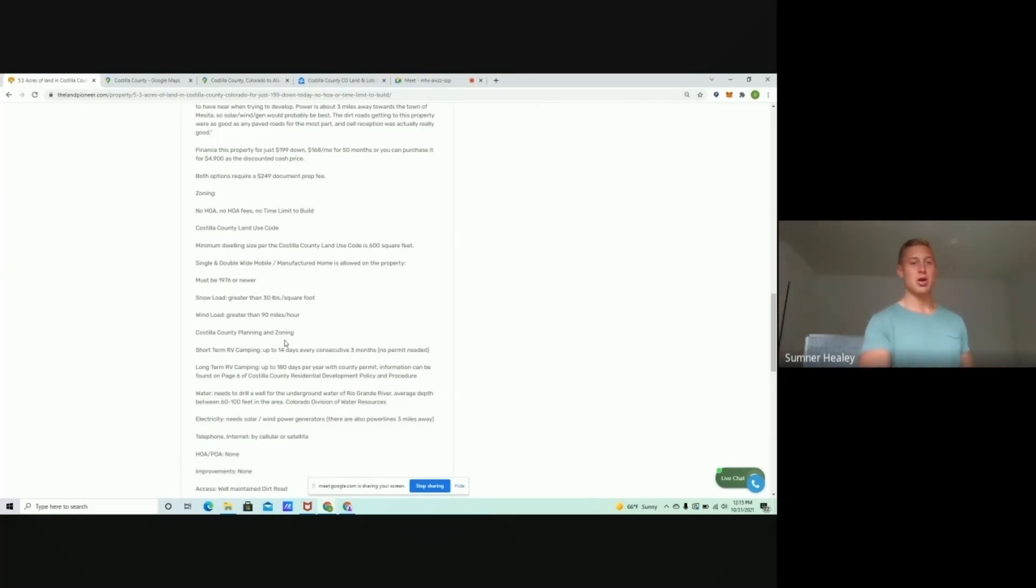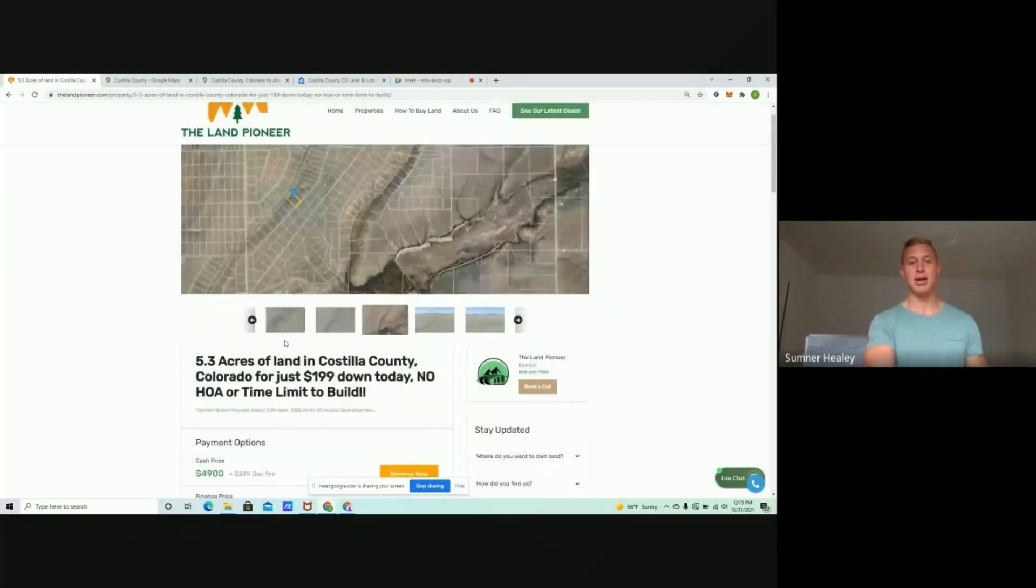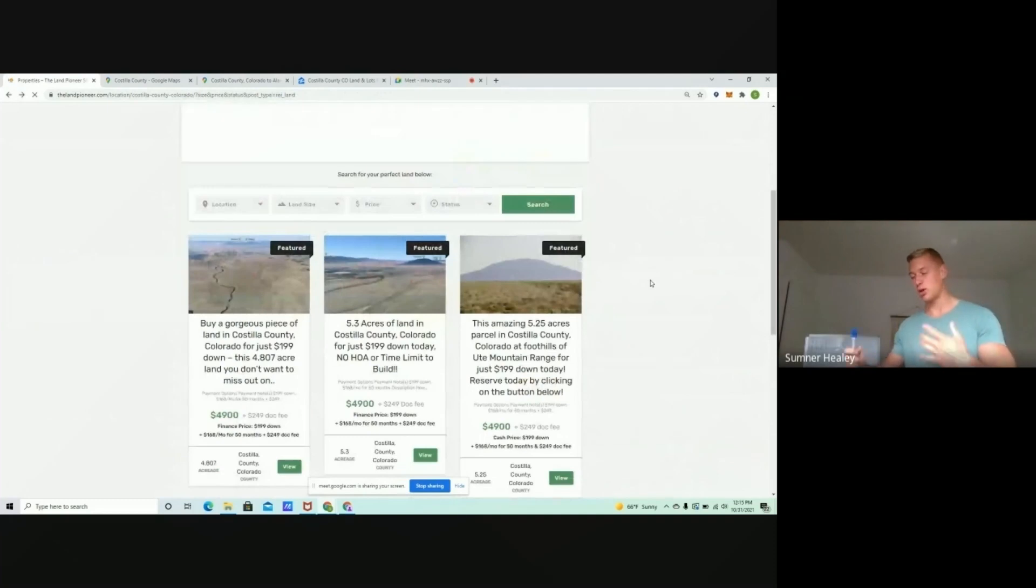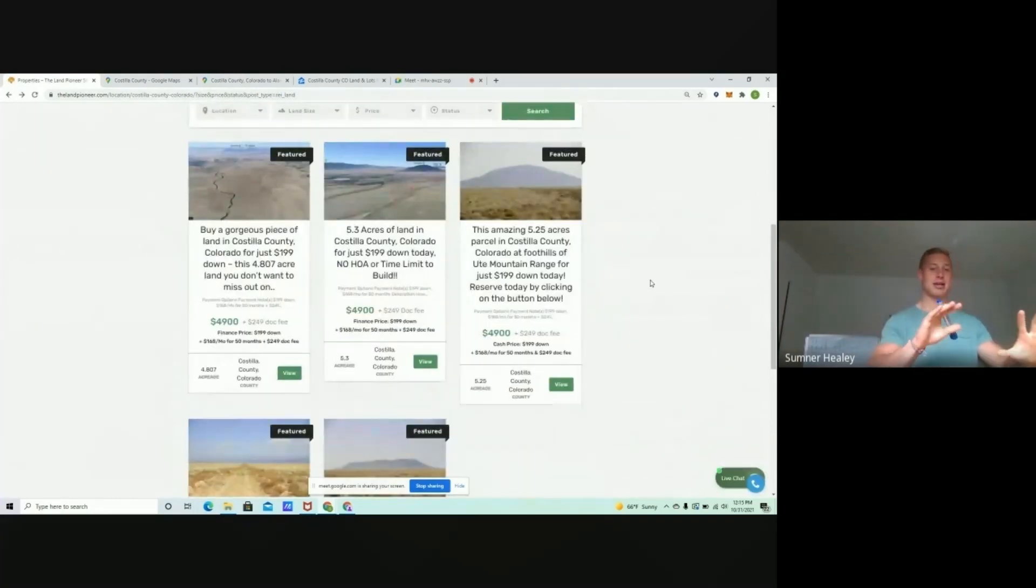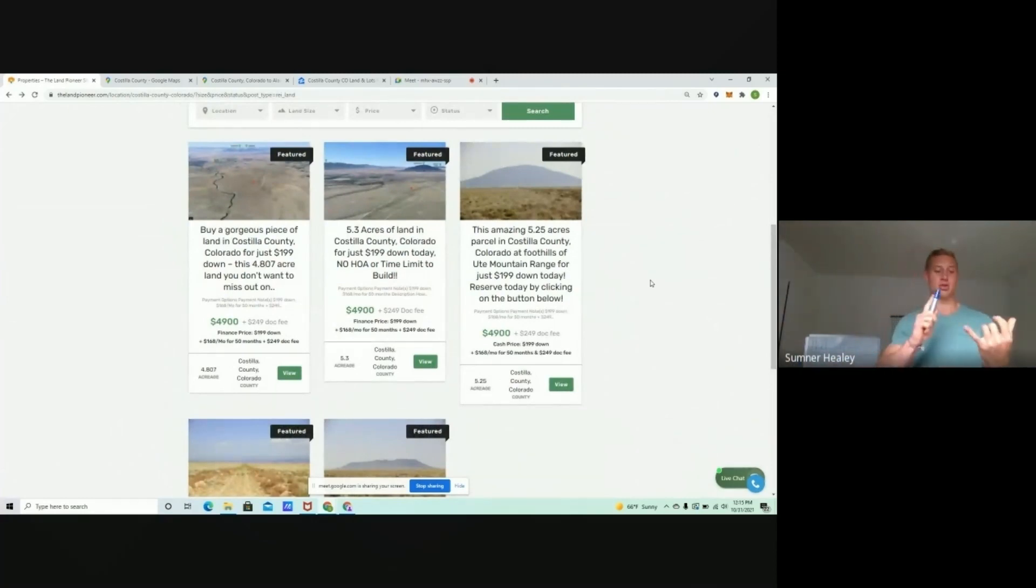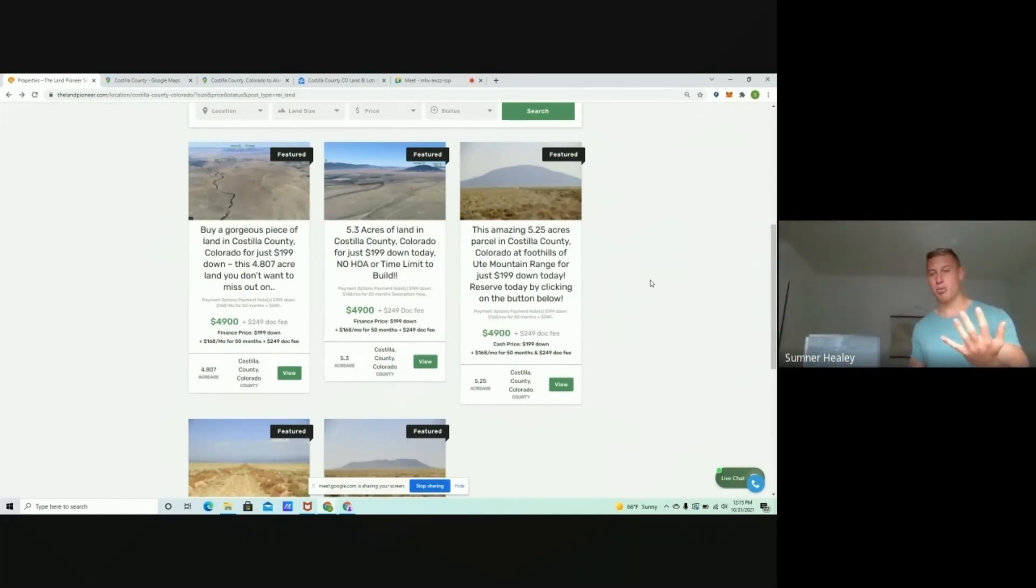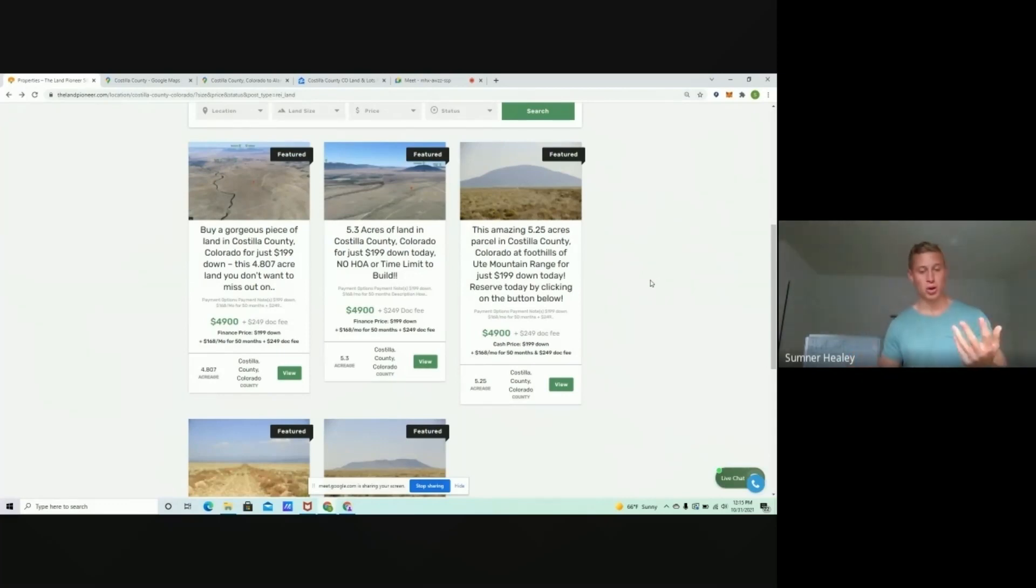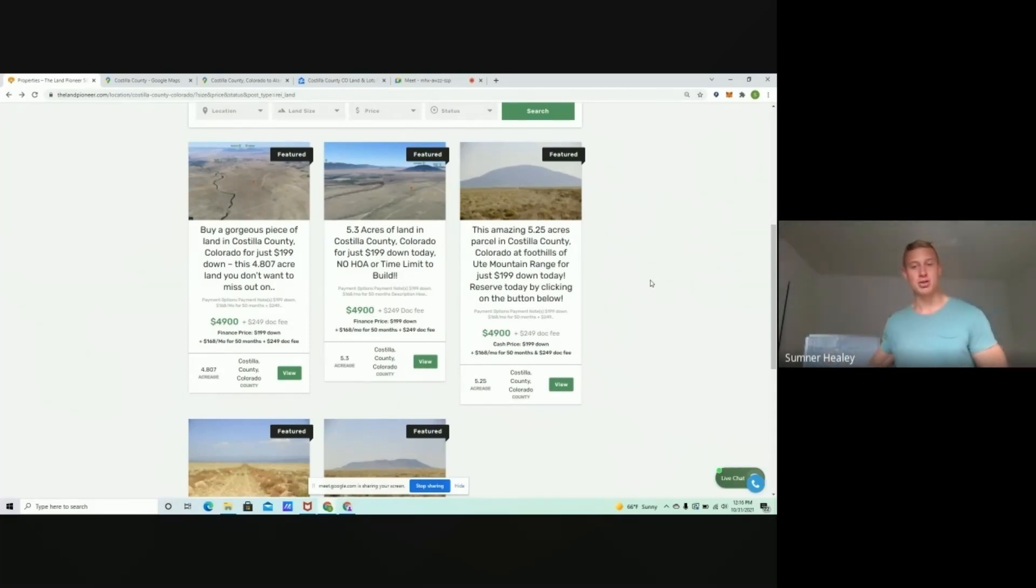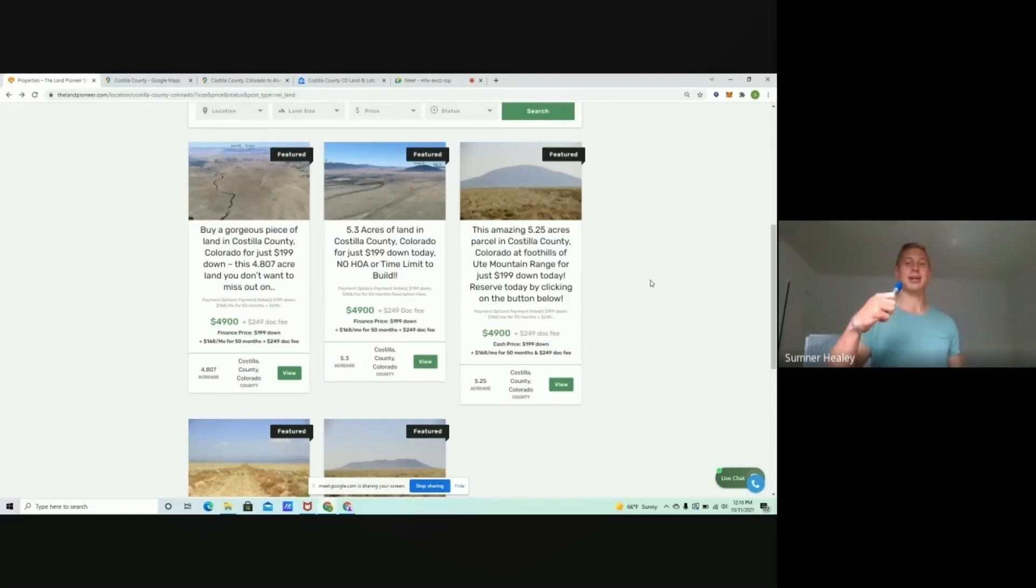Now, a common question is, Sumner, are there utilities out here? In most cases, no. Sometimes you're going to be close to power, but kind of like my safe thing that I tell everyone is just assume that it's not there. There's no city utilities out here. This is rural. This is like an off-grid kind of lifestyle where you're not going to find power poles everywhere. But on the flip side, you're not going to have neighbors. You're going to have freedom. You're going to have time to reconnect with nature.